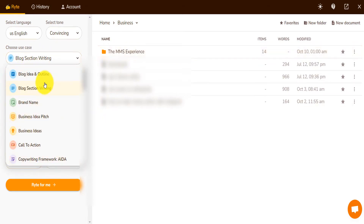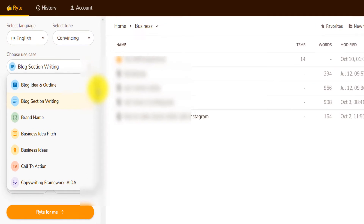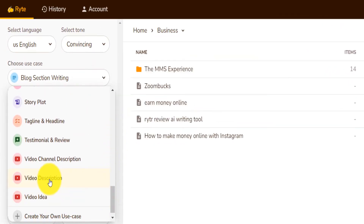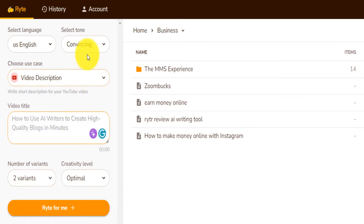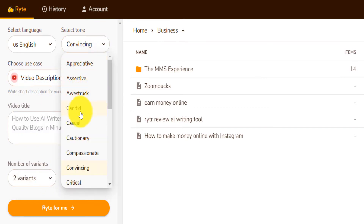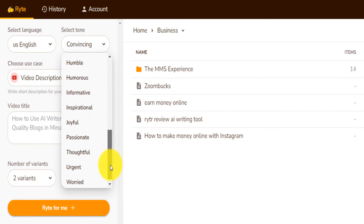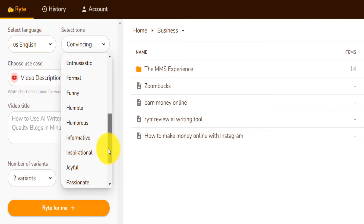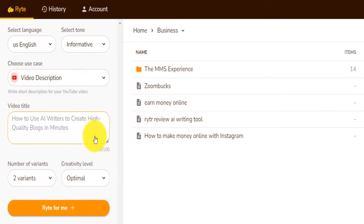This is where you can choose the use case. Scroll down. I go on YouTube video description and I can choose the tone, which is like convincing, or for example, informative, inspirational, something like that. So I'm just going to choose informative.